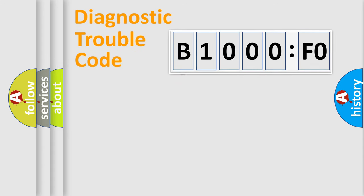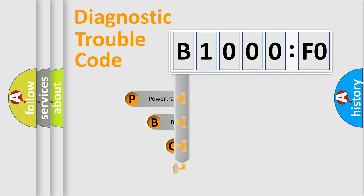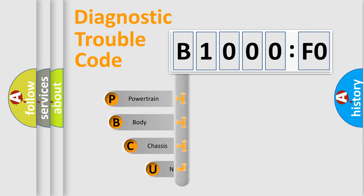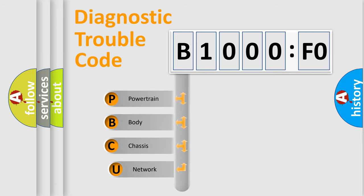First, let's look at the history of diagnostic fault code composition according to the OBD2 protocol, which is unified for all automakers since 2000.